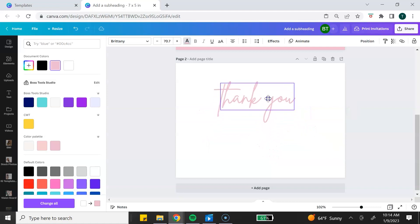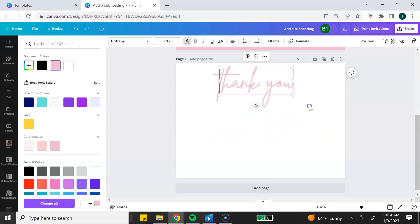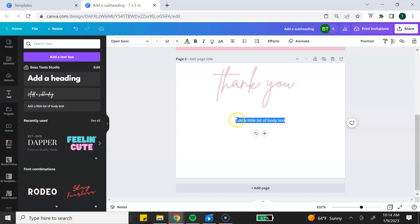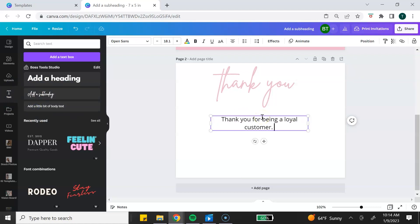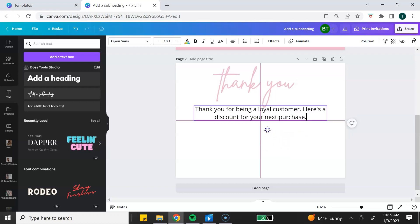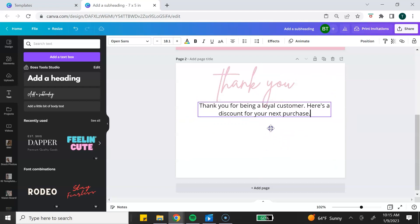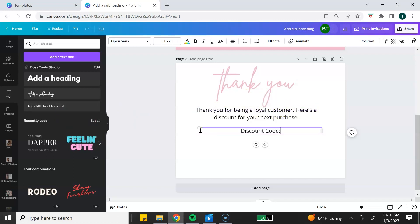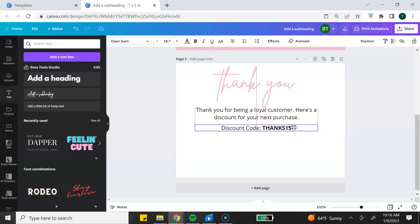Now I want to add a thank you message. I'm going to go back to my toolbar and click add body of text, then type in a thank you message and make it a little smaller. Next, I'm going to add the discount code. I'm going to duplicate my text bar and write discount code in that section, then place it right there.